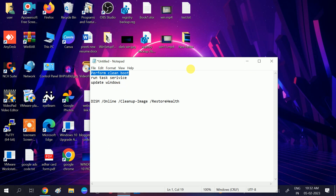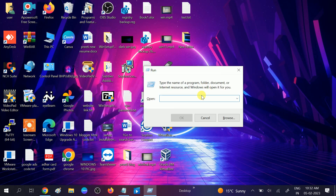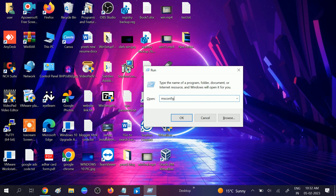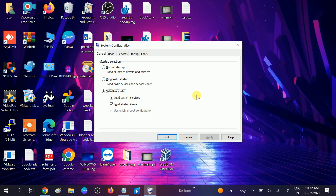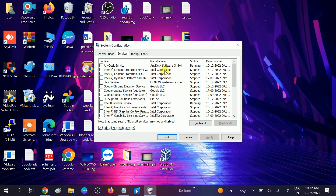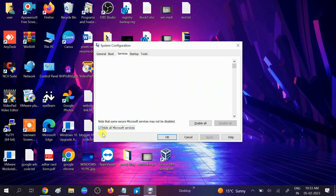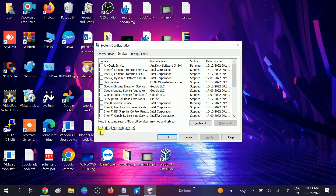Next, perform a clean boot. Sometimes third-party software can cause this issue as well. To disable those, press Windows + R and type msconfig, then click OK. Go to the Services tab, click on 'Hide all Microsoft services', then click 'Disable all' and apply.